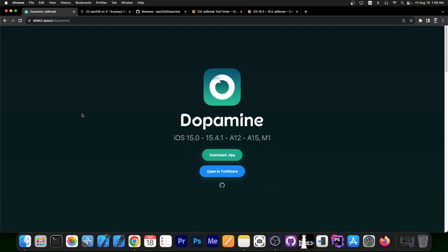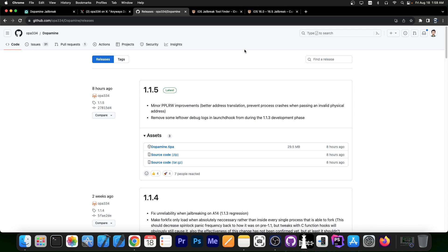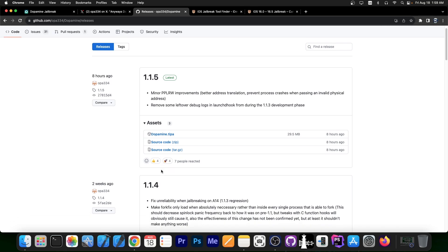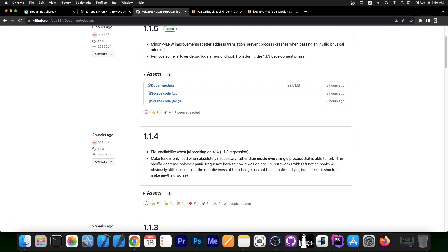So it looks like Dopamine Jailbreak is going to take a break from being updated for a while, but it should be stable now, at least better than it was before, and with these improvements, it should be better than the version 1.1.4 anyways.